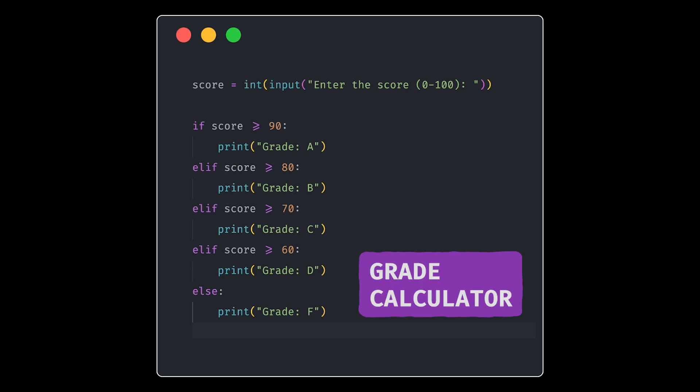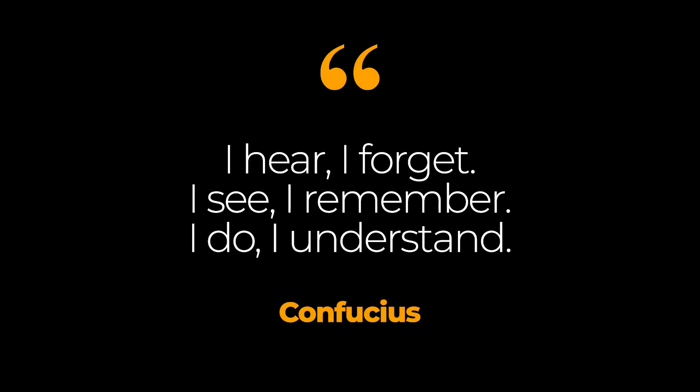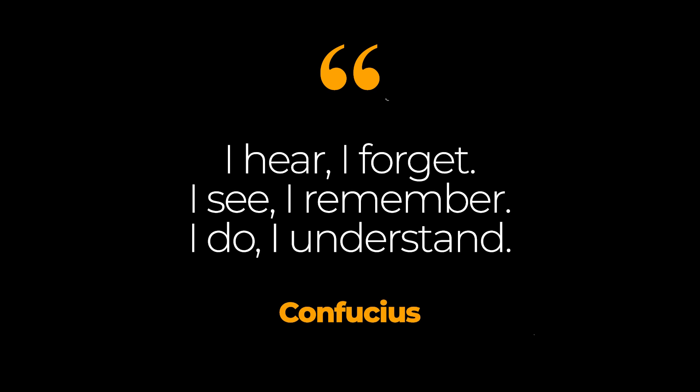And you can do other challenges like writing a program that asks the user to enter a number and check if the number is odd or even. Or even creating a simple calculator. As once a wise man said, I hear, I forget. I see, I remember. I do and I understand. So keep doing it.